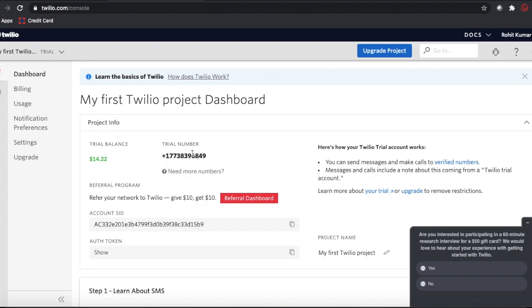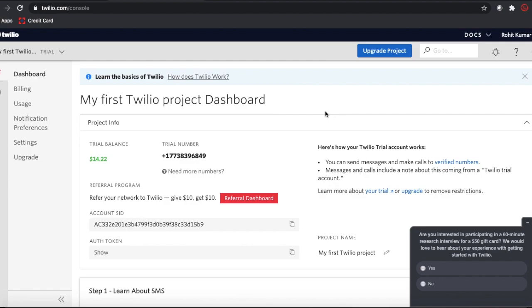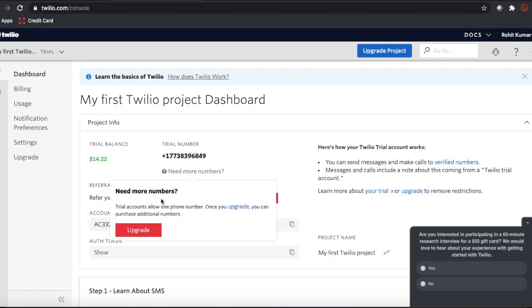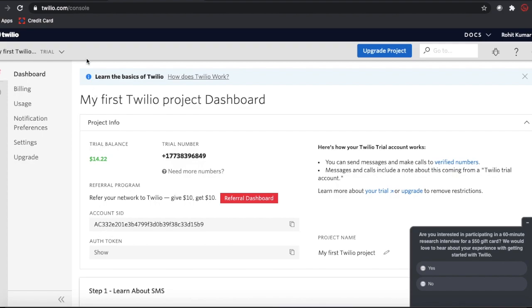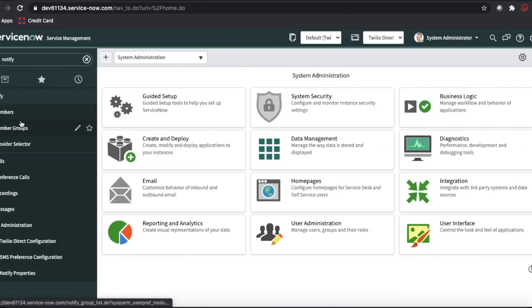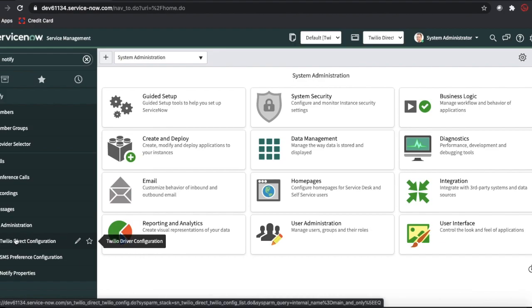My trial balance is $14.22 right now; creating calls and sending messages will deduct money from that. Once you upgrade your Twilio account you don't need to add trusted numbers — you can call as many people as you want. I've already added trusted numbers and obtained my trial number as the first configuration step. If you haven't done that, go through my previous video.